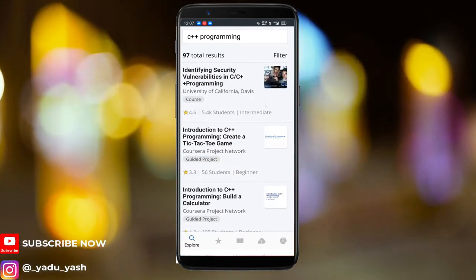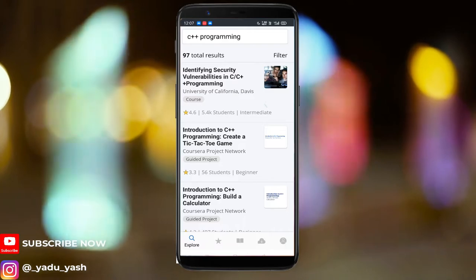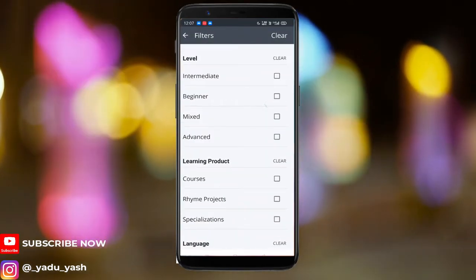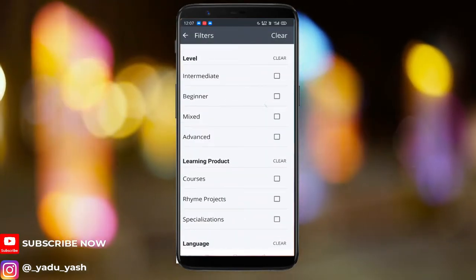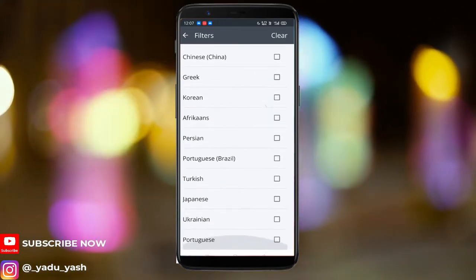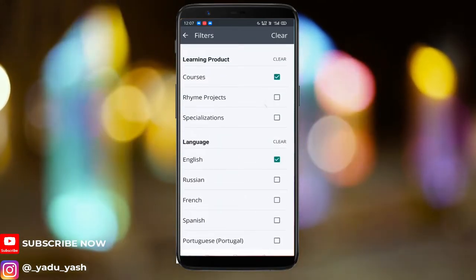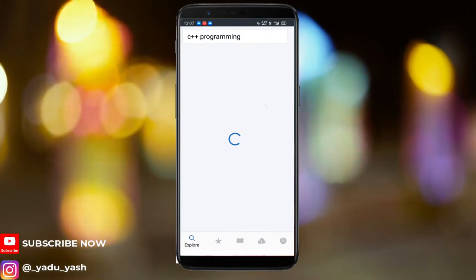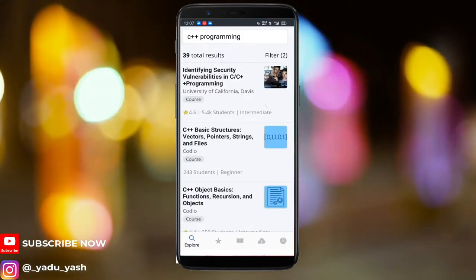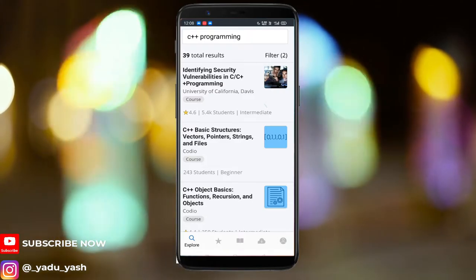The thing is, you need to filter it down to a 'course' type, because we'll only be able to access courses for free. And here we have a few courses showing up.